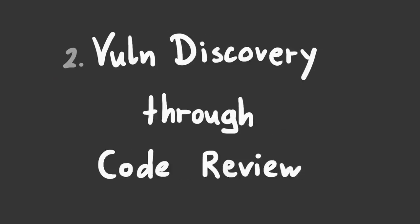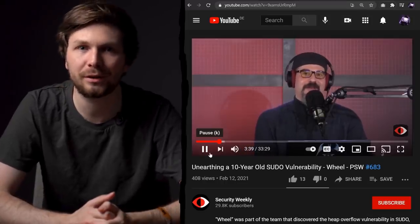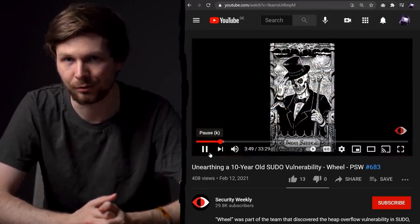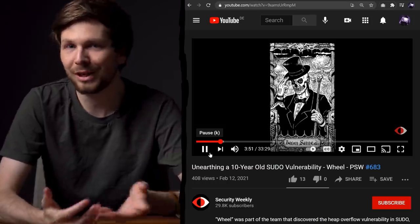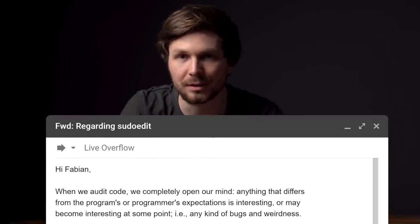But that begs the question: how did the researcher team at Qualys find this bug? Well, they didn't use fuzzing. In an interview on Paul's Security Weekly, they mentioned that they did manual code review. They just read the sudo source code and found this bug. I actually wrote the researchers an email and asked them a few curious questions, and they told me a little bit about their process.